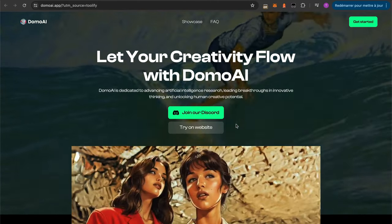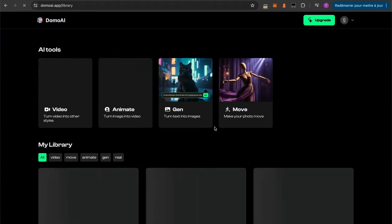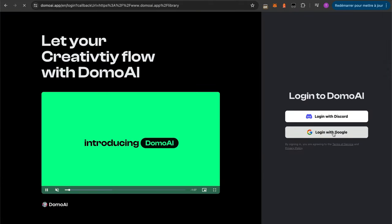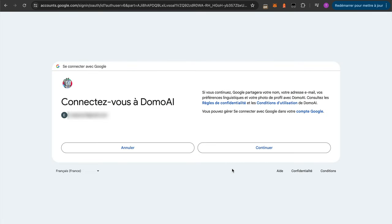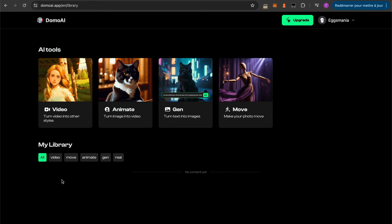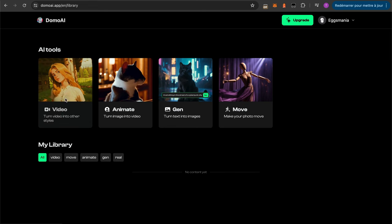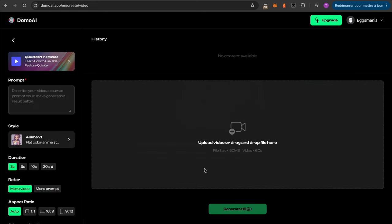Let's start with the first website, called Domo AI. This website is pretty cool since it does offer a web browser version, as well as a Discord bot such as Midjourney, meaning you can also directly convert your video directly on your phone. Once you're logged in, click on the first tool: 'Turn video into other style.' You can then write a prompt — by default I used a prompt from the Discord channel. You can change the style of the render, the length of the video, and a couple of other parameters.